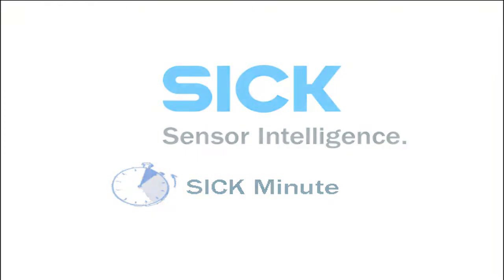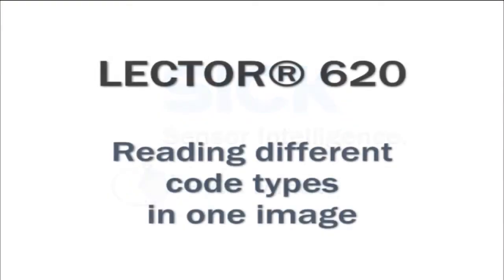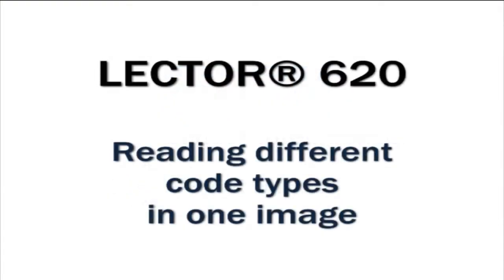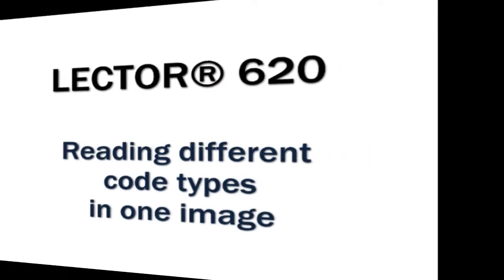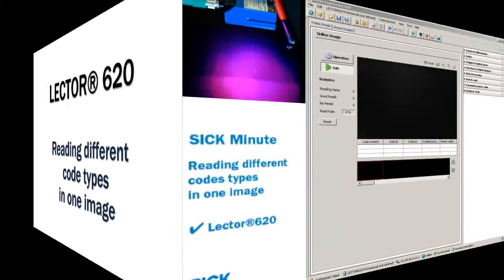Hello, and welcome to SICK Minute. Use the SICK Lector 620 to read different code types in the same image, regardless if it is 1D or 2D codes.